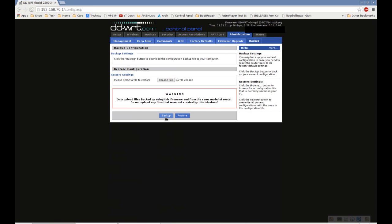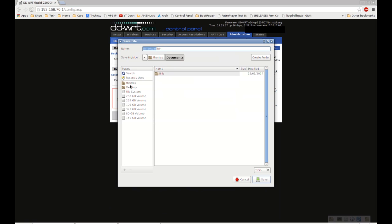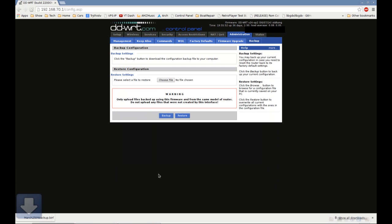Then from there, click the Backup button. And now once you've got that, pick somewhere to save it to. You know it's saving it as nvRAMBack.bin, so you can change it to anything you want, like March 25th, Backup. Whatever you would like. Save.